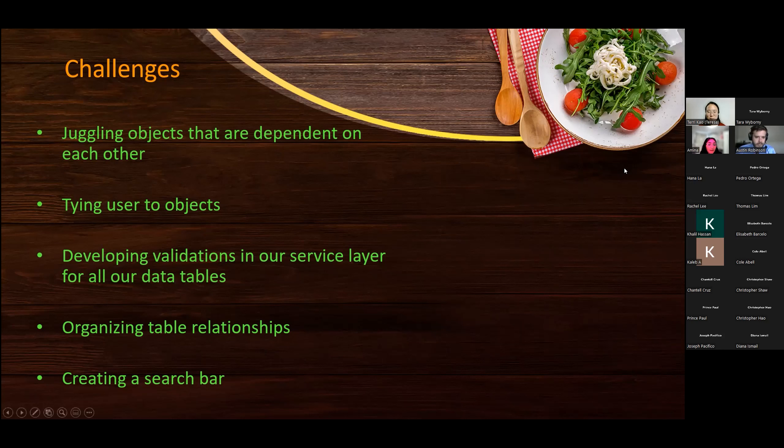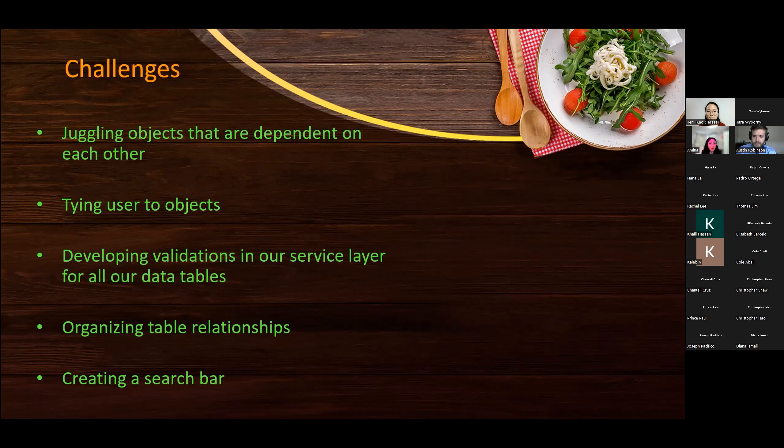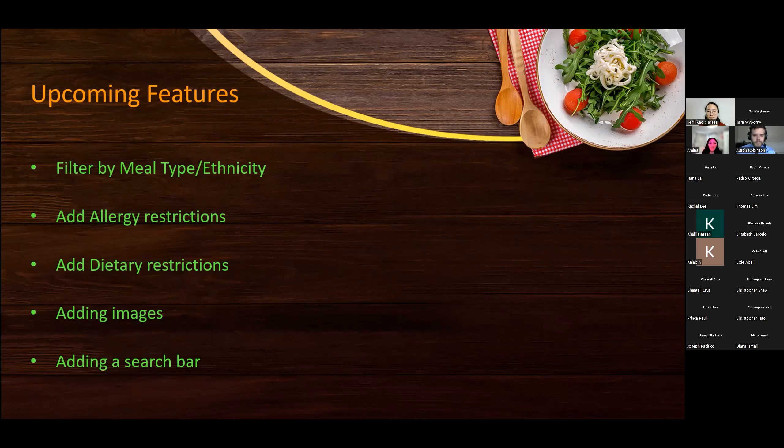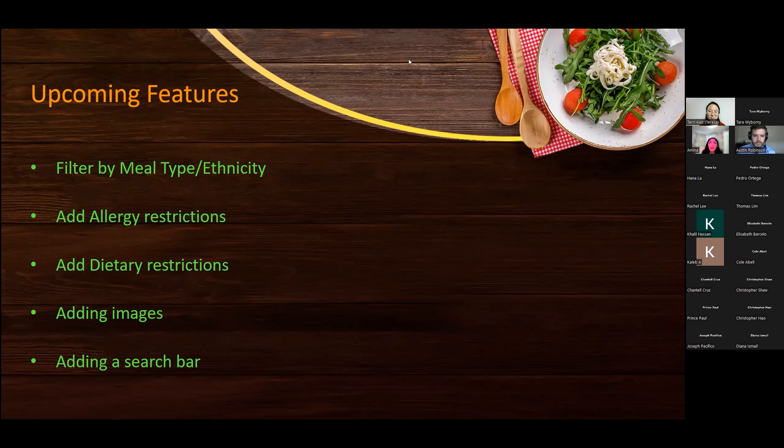And then on the database side, I think our main challenge was pretty much figuring out the relationships that we wanted our tables to have. And whether or not they were one-to-one or one-to-many and how we wanted to connect our tables with bridge tables and what those relationships looked like and making sure that they matched on all ends of our project. And then some upcoming features that we're hoping to add to our project is filtering by meal type and ethnicity, adding allergy or dietary restrictions, adding more images, and adding a working search bar.